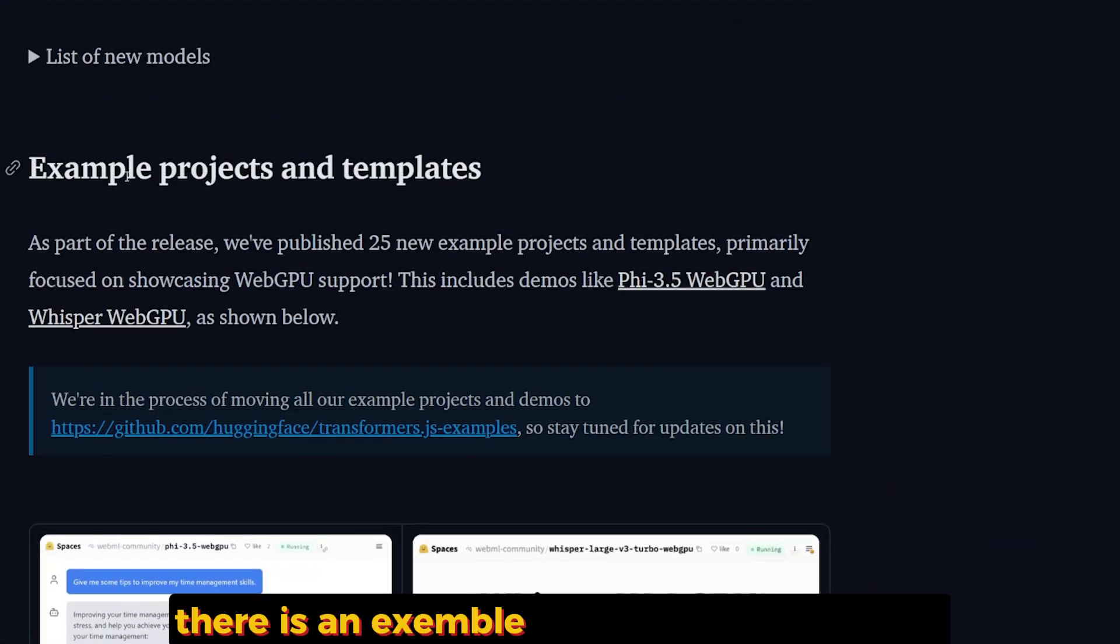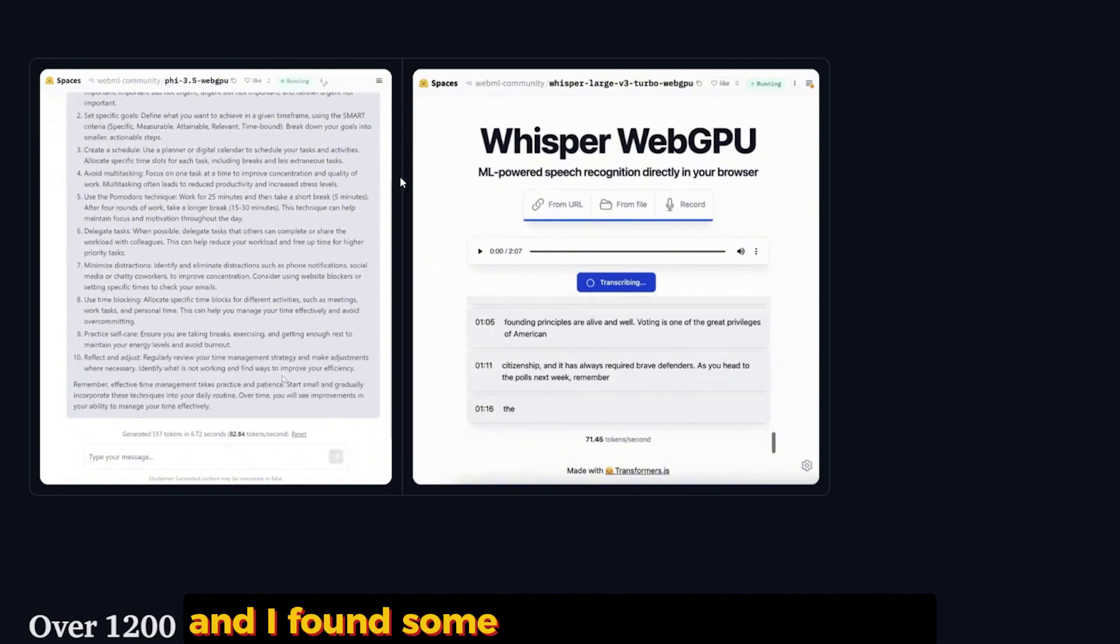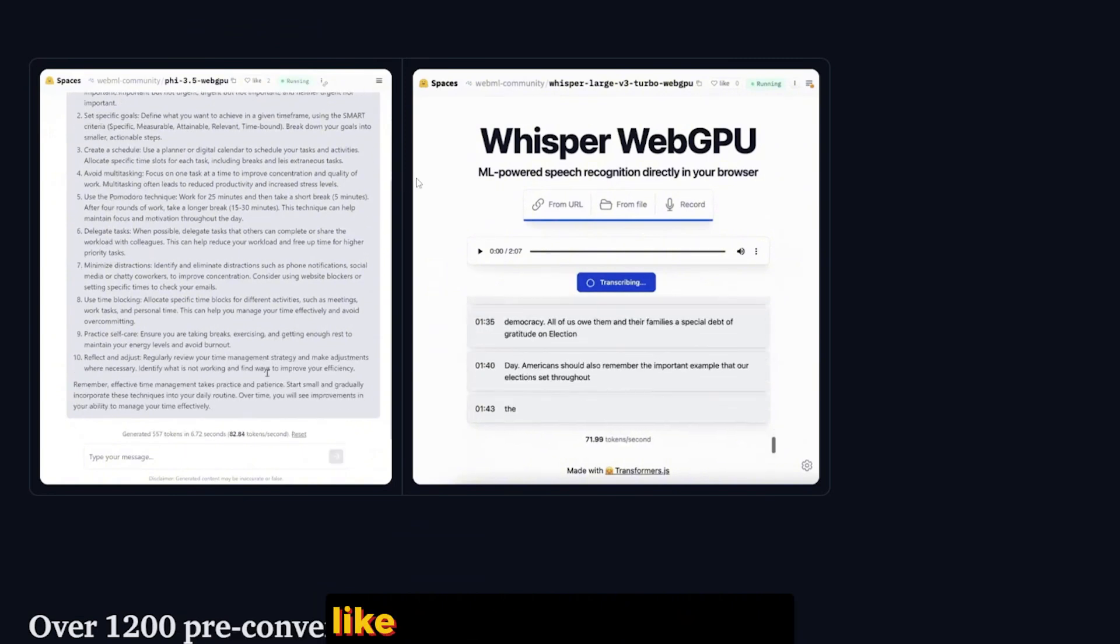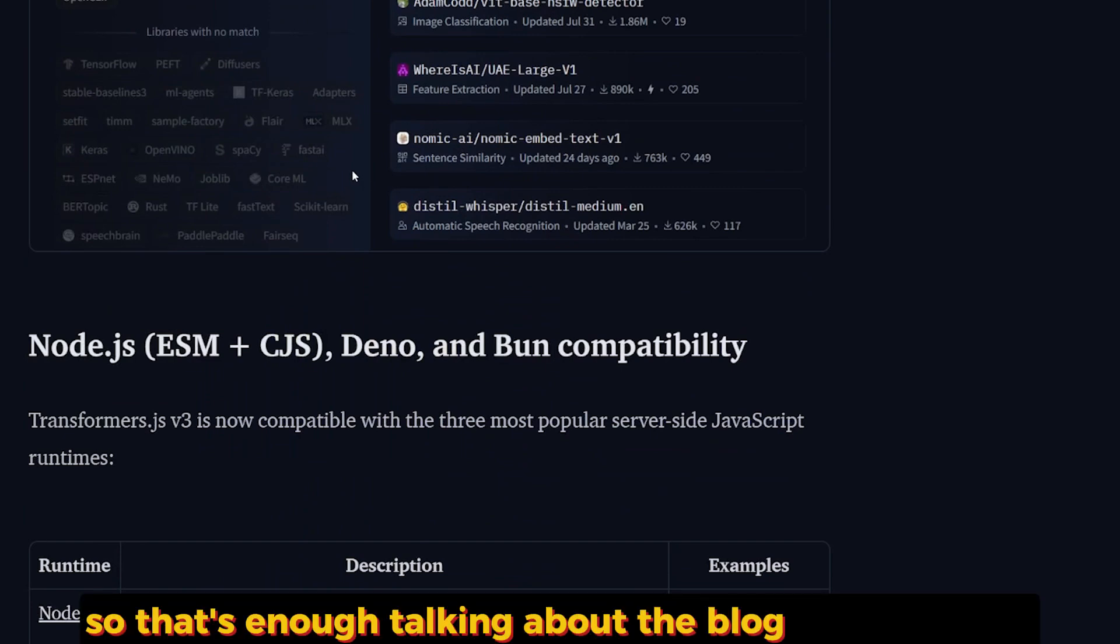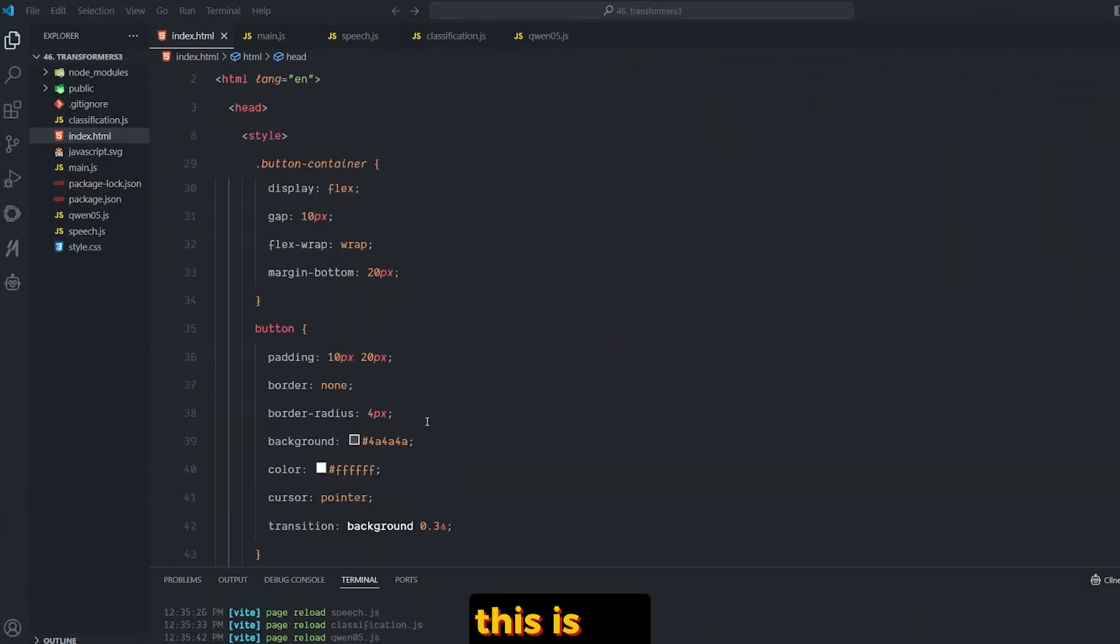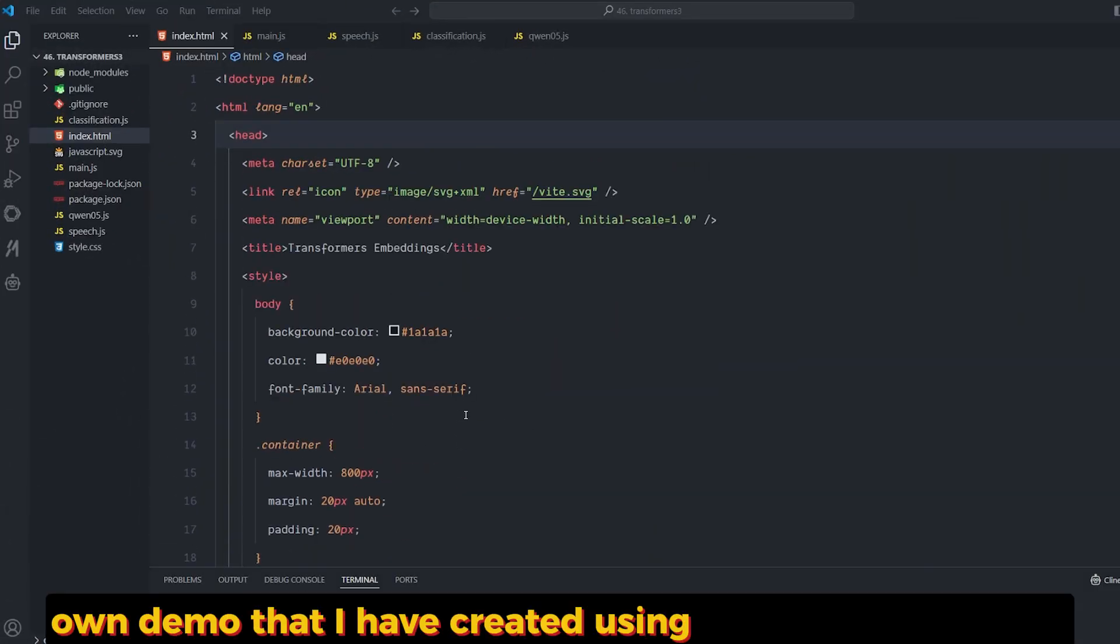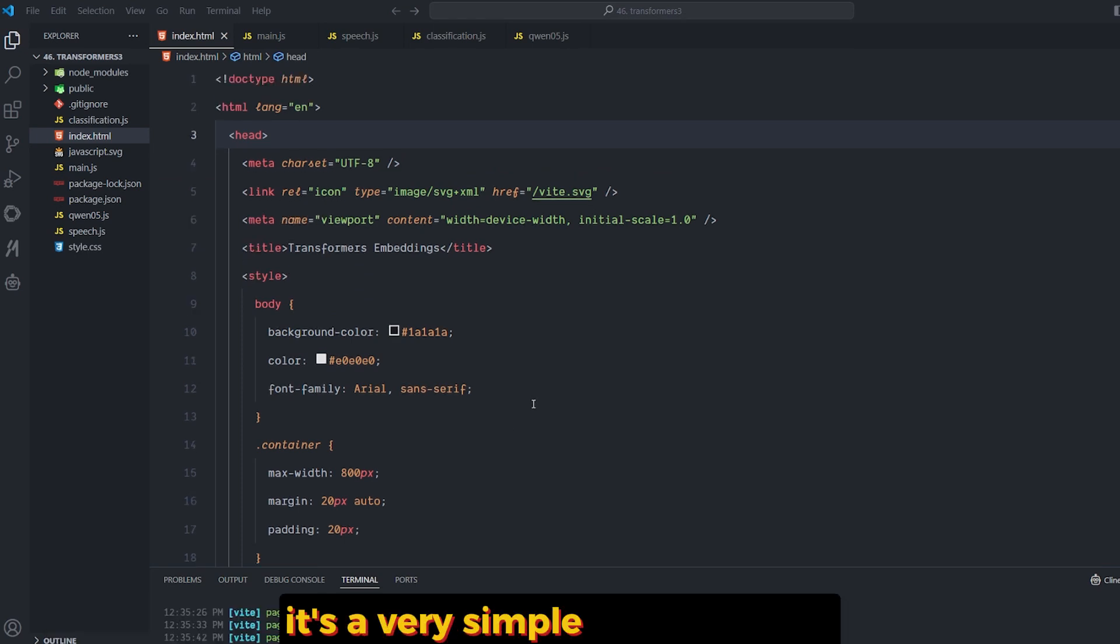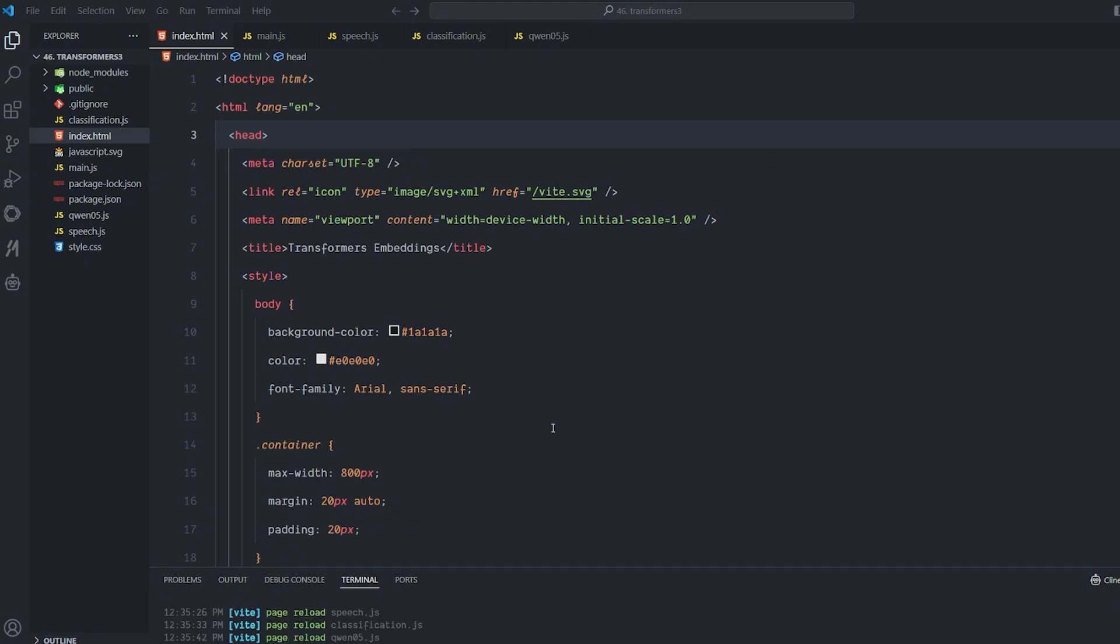As I mentioned, there are example projects and templates, and I found some of them are very decent, like the Whisper Web GPU. That's enough talking about the blog and the news. Let's see it in action. This is my own demo that I have created using Transformers.js 3. It's very simple. I'm using Vite as the main framework for running this entire code.